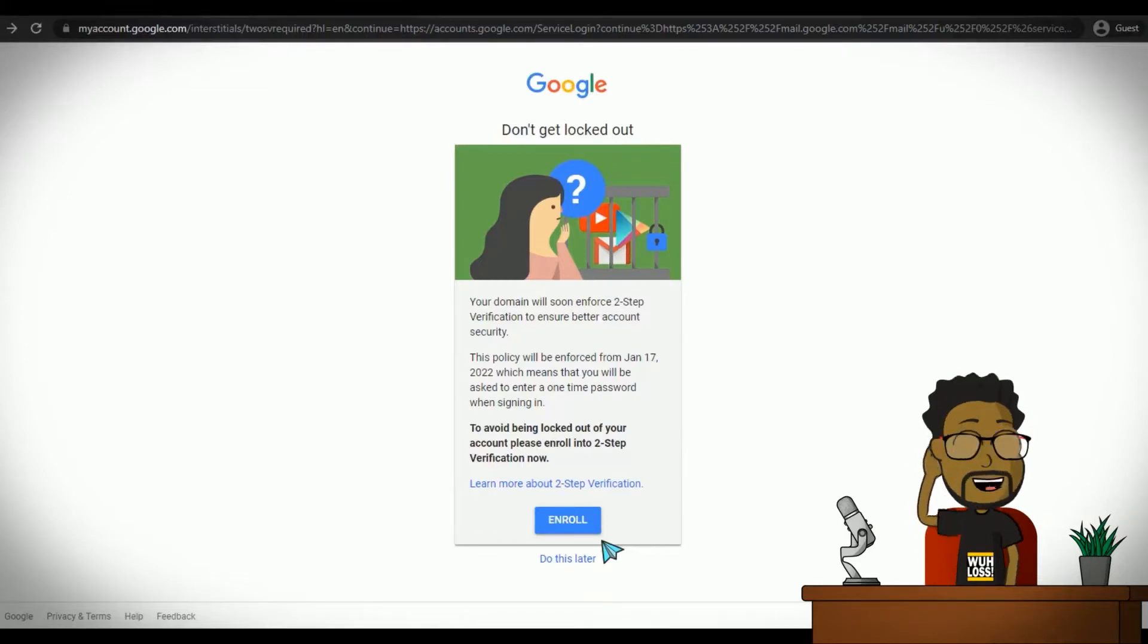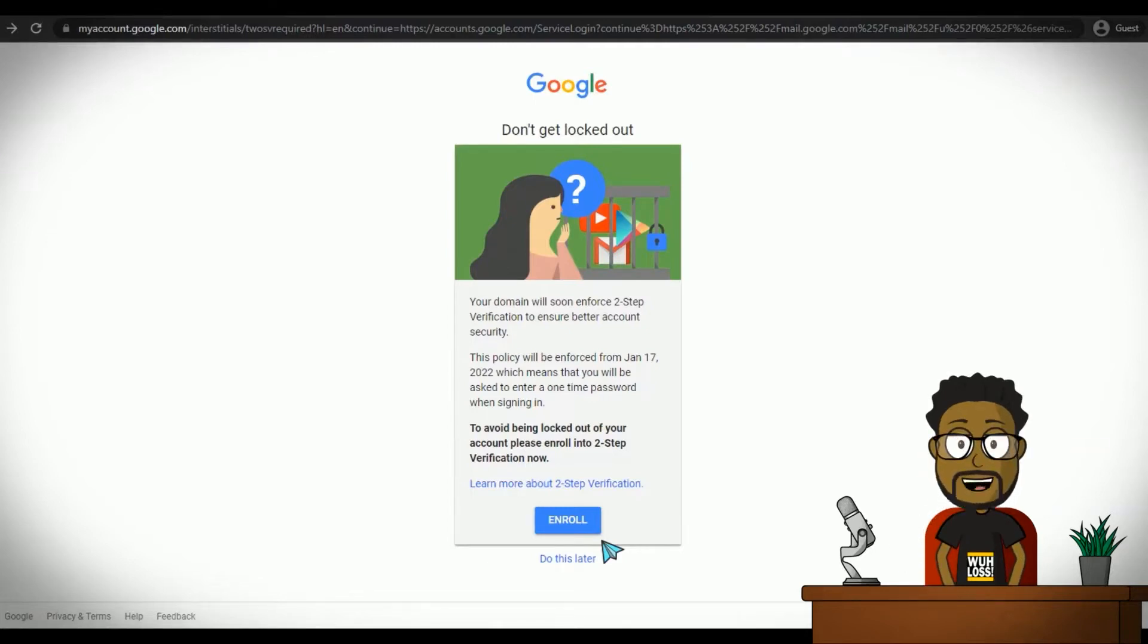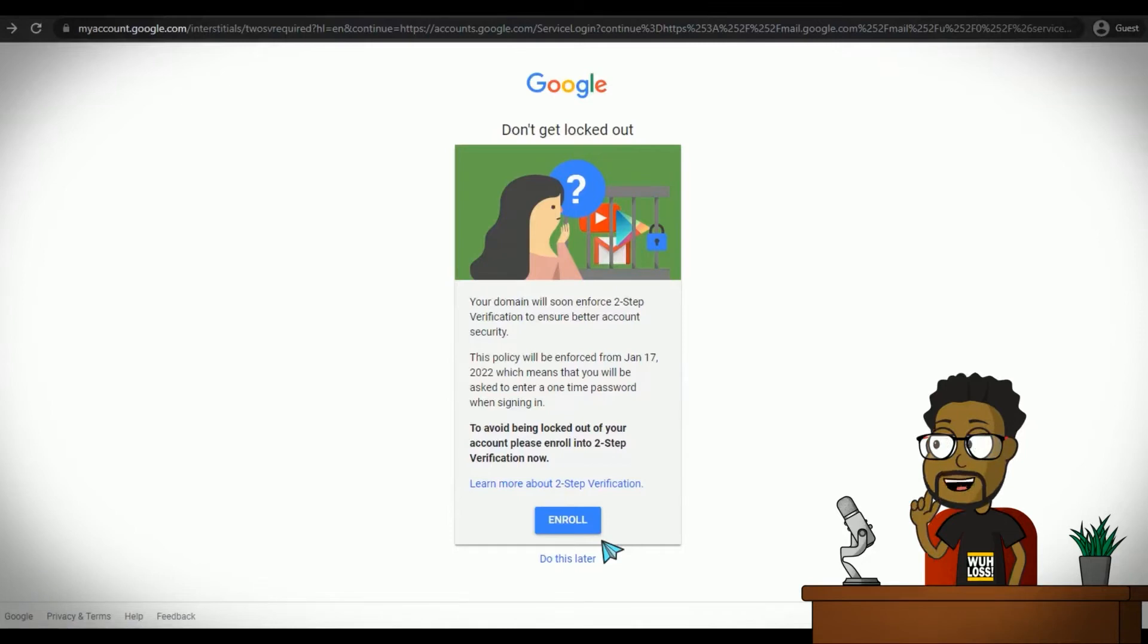These also take a bit of the shine off of two-step verification as they allow someone who is really determined to access your account. But they are necessary as being locked out of your own account is never a good thing.